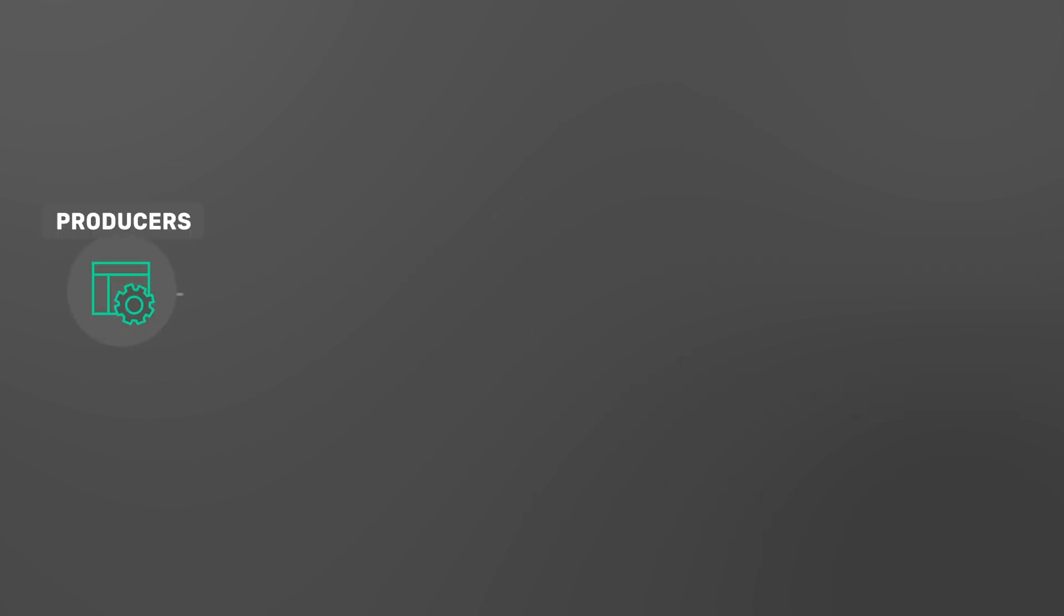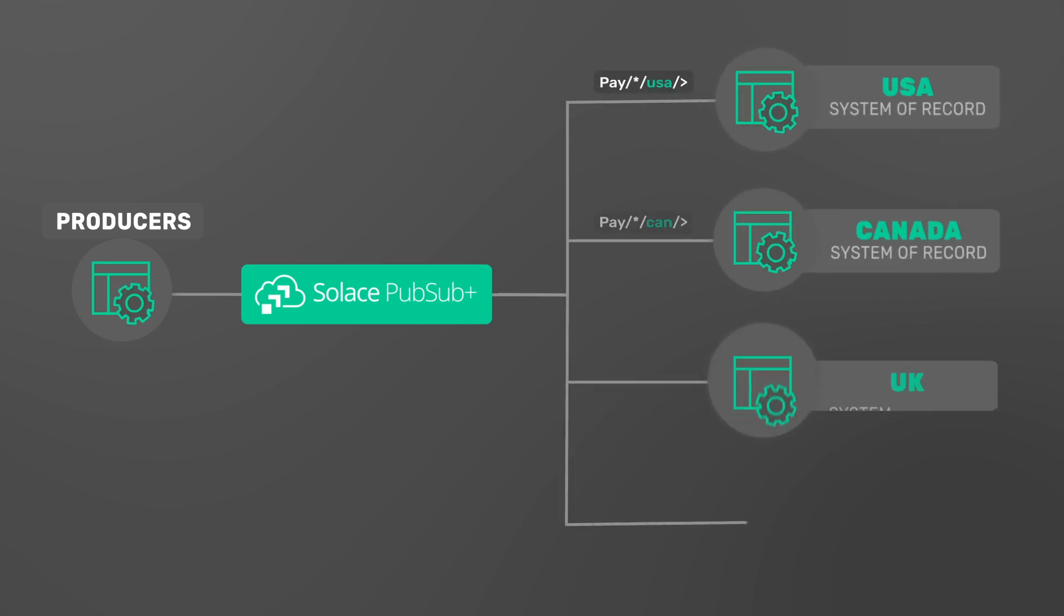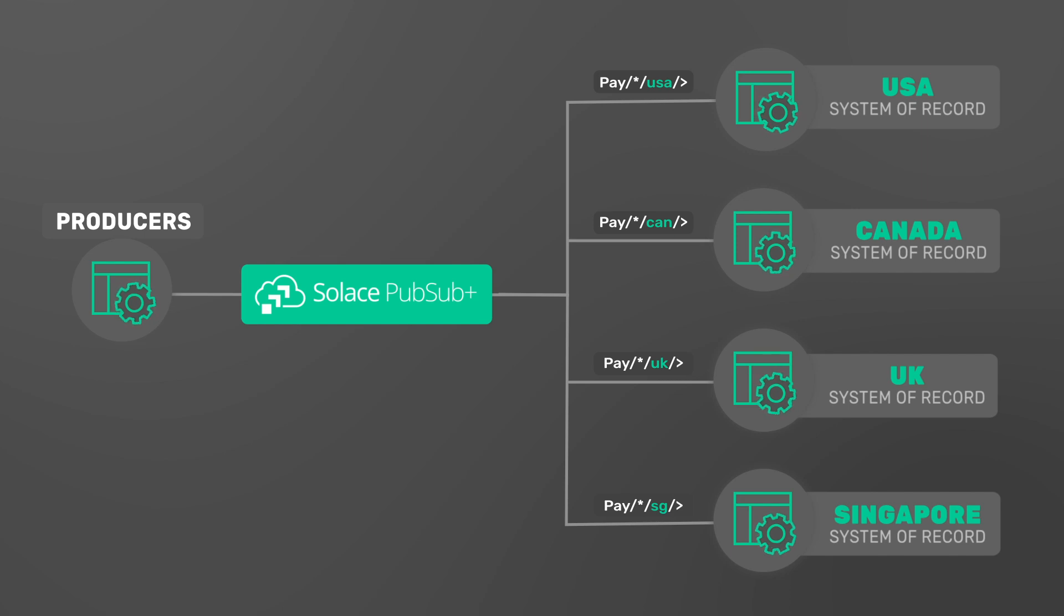With PubSub Plus, you can simply narrow your topic subscription with a subscription filter by country, with no changes needed to the producing application and no new infrastructure.